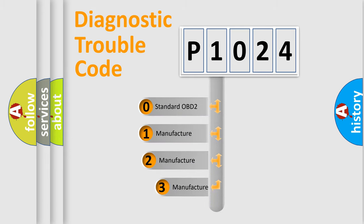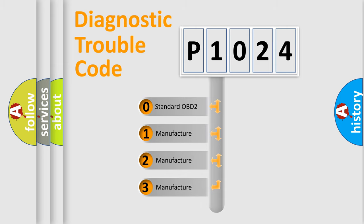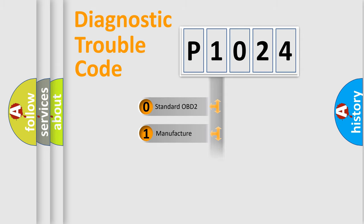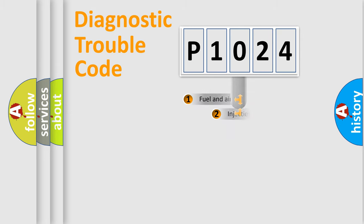If the second character is expressed as zero, it is a standardized error. In the case of numbers 1, 2, or 3, it is a more prestigious expression of the car-specific error.